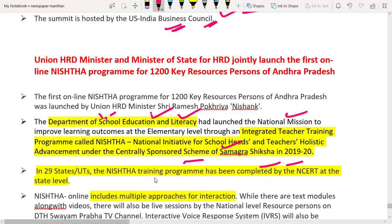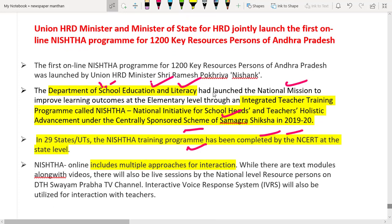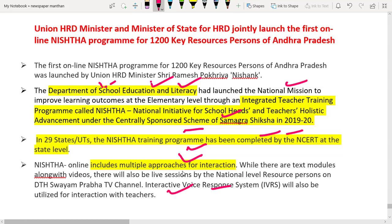NISTHA includes online multiple approaches for interaction. There are text modules along with videos, and there will also be live sessions by national level resource persons. This is for the training of teachers and principals of schools. An interactive voice response system will also be utilized for interaction of teachers. The program is coordinated by NCERT at the state level.